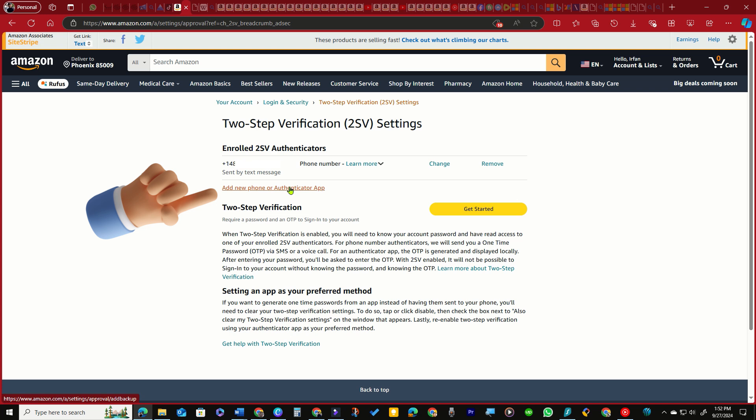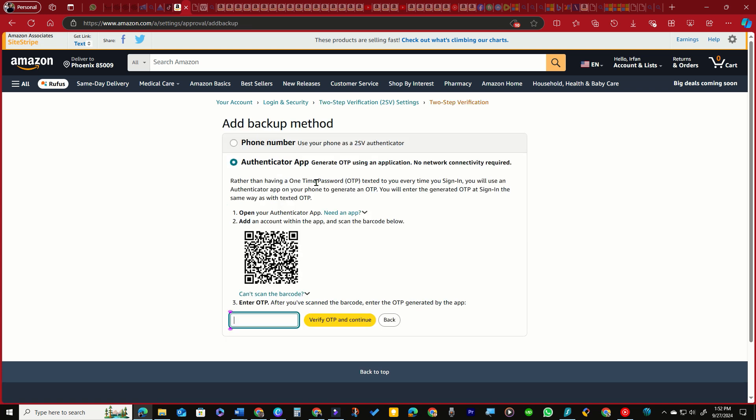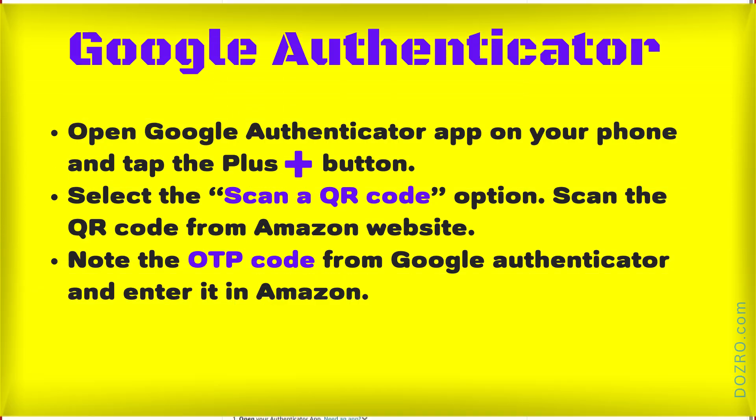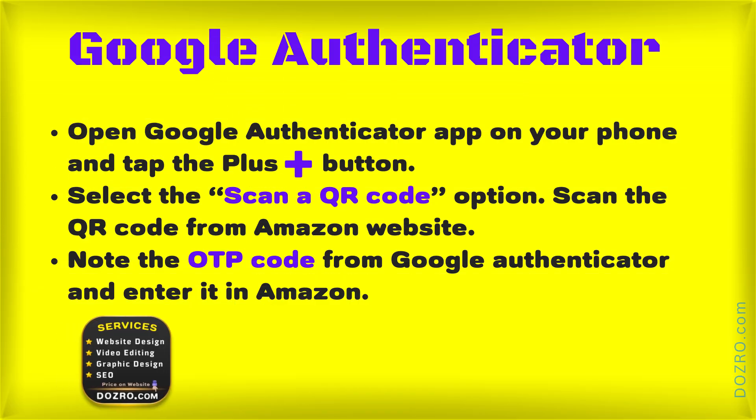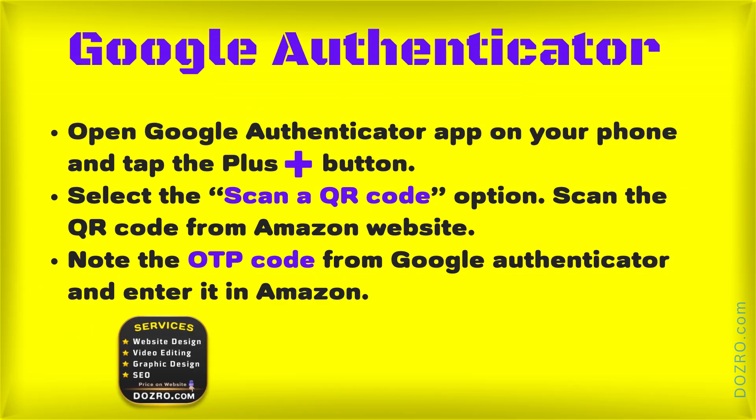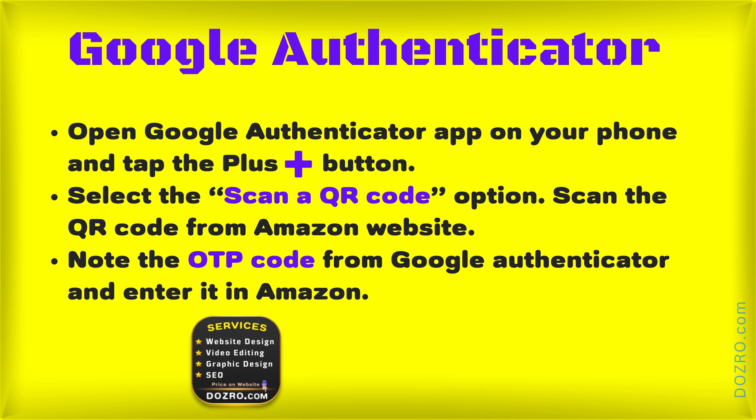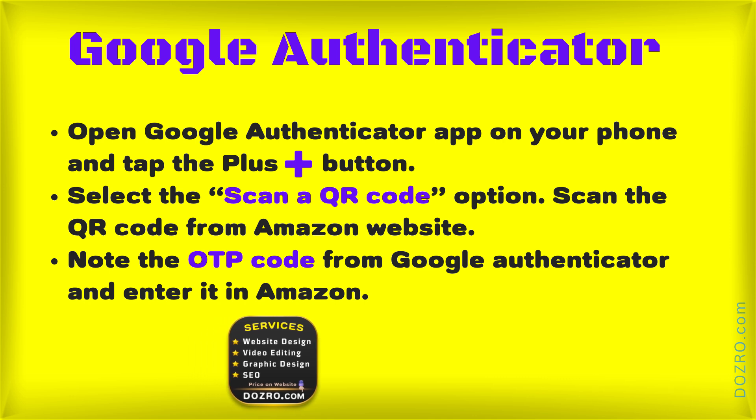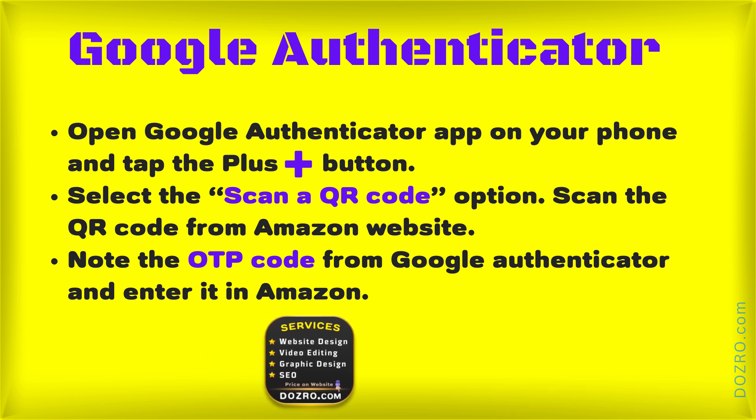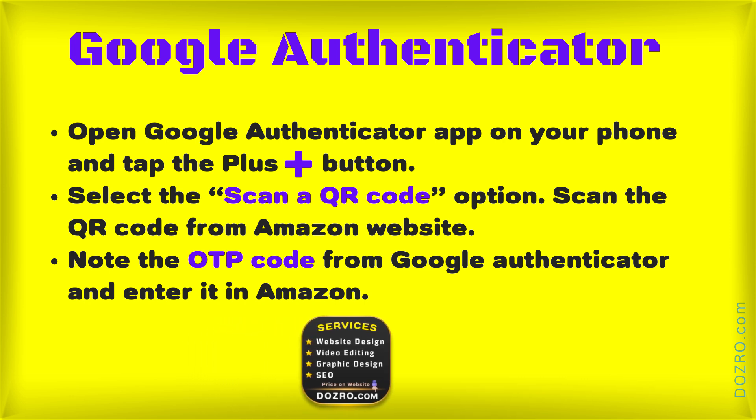Select Add a new phone or authenticator app, then choose the Authenticator App option. On the Amazon desktop page, open either the Google Authenticator or Microsoft Authenticator app on your phone, tap the plus button, then select Scan a QR Code.